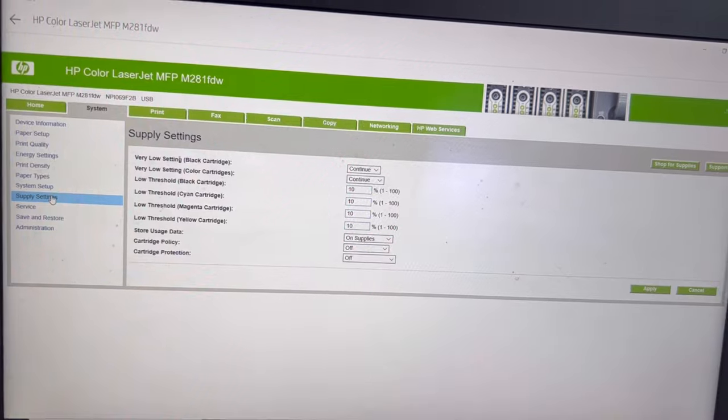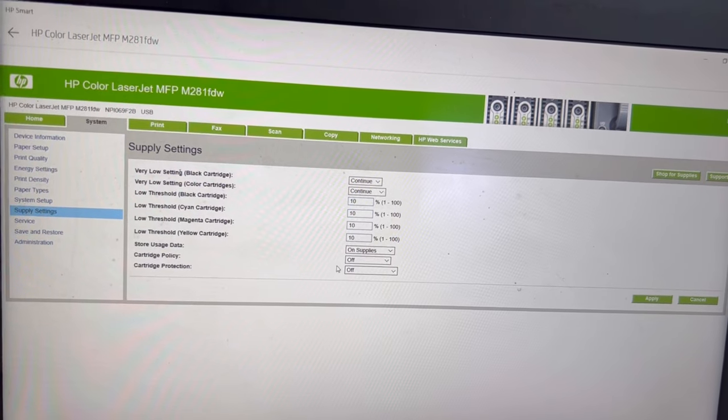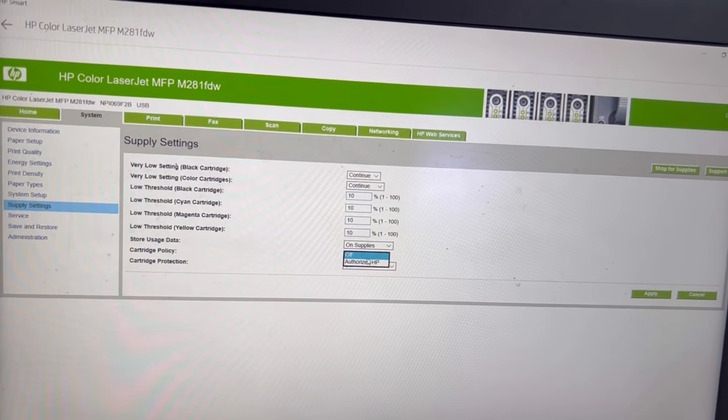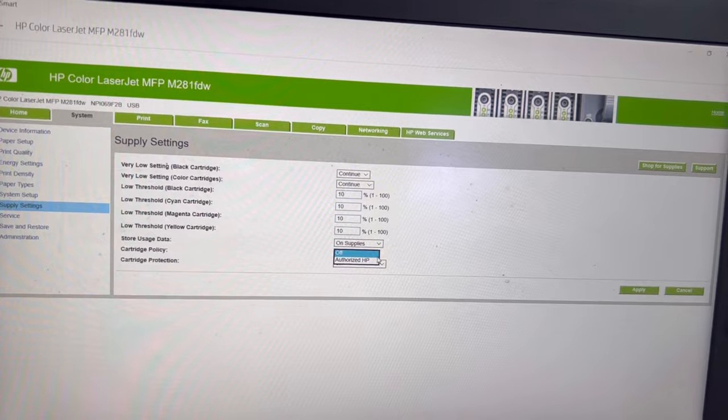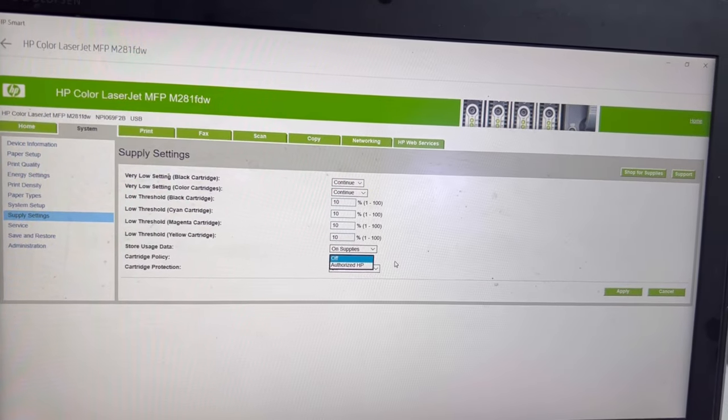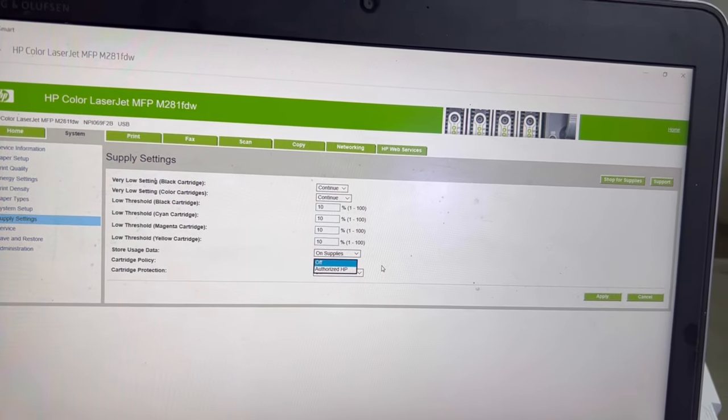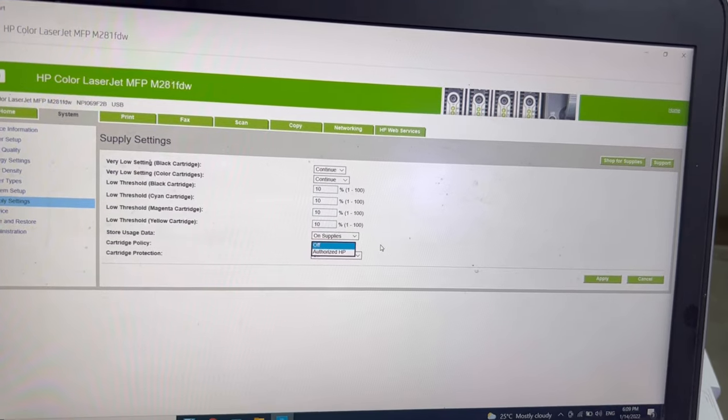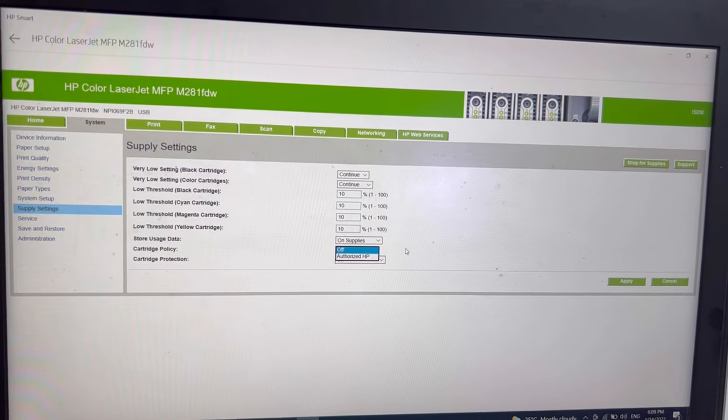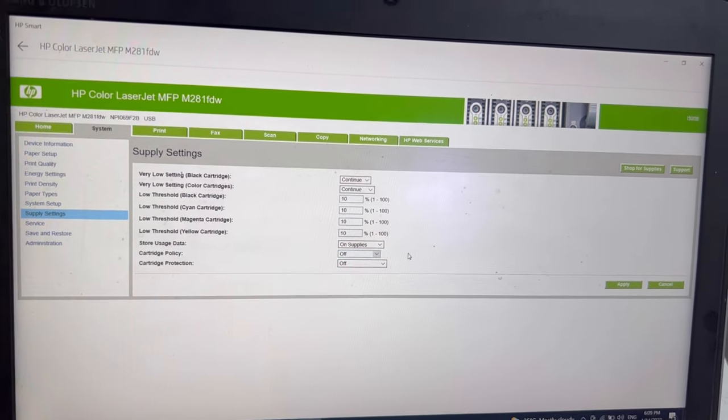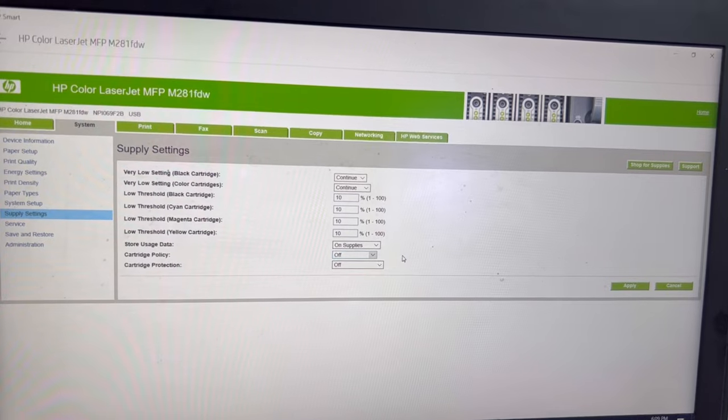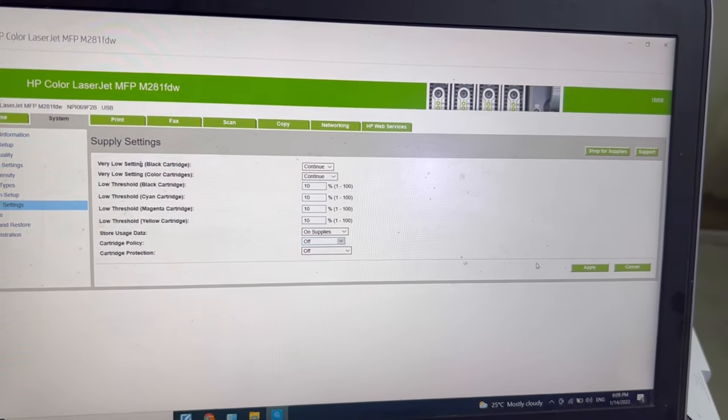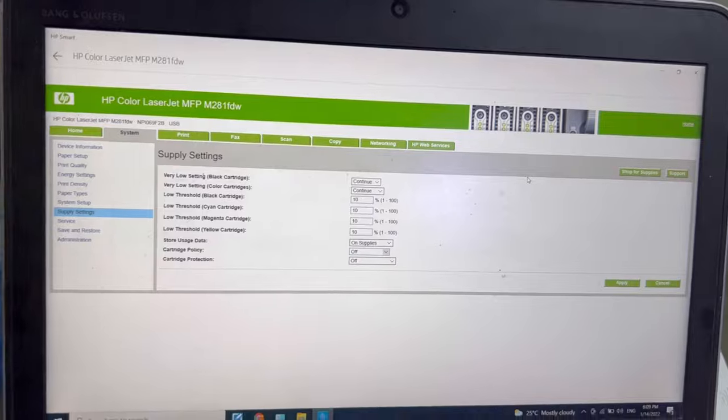Sometimes if the cartridge policy appears here as 'Authorized HP,' then your toner will not work - only the original genuine HP. You have to make sure your cartridge protection should be off, then press 'Apply Settings' and restart the machine.